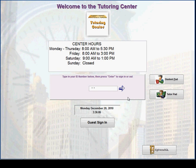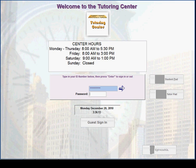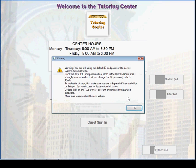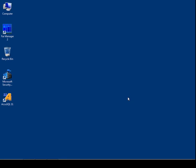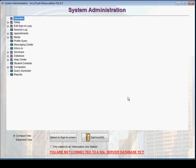The default administrator username is Admin with the password Admin in capitals. It is giving a warning about that we are still using the default ID and password. Okay.